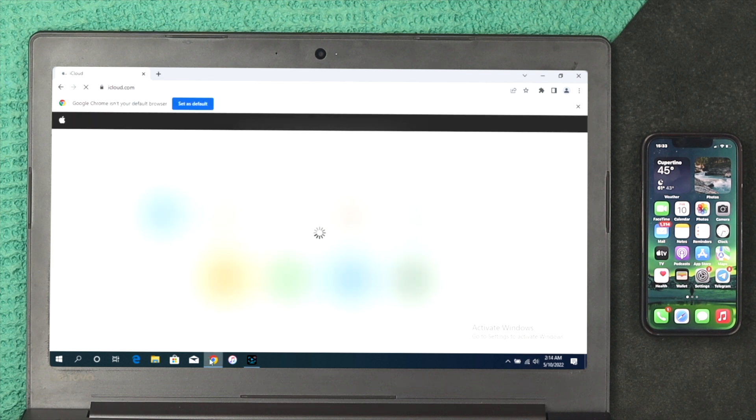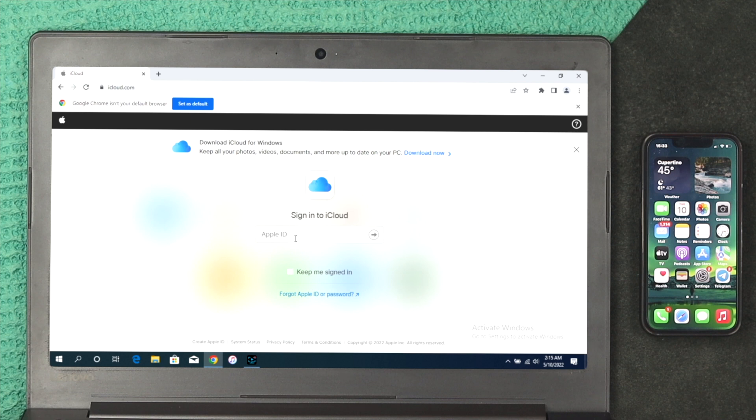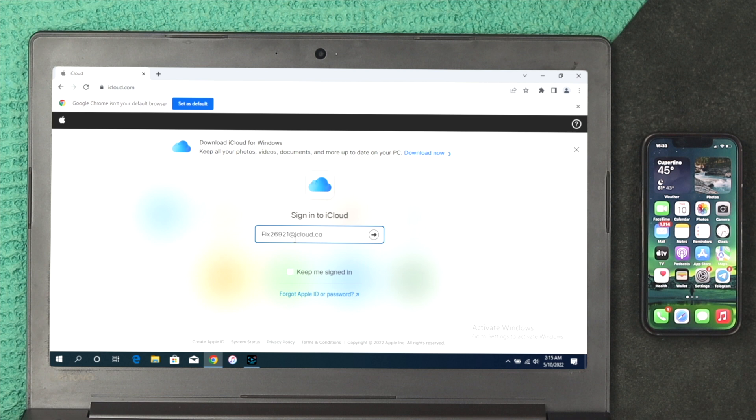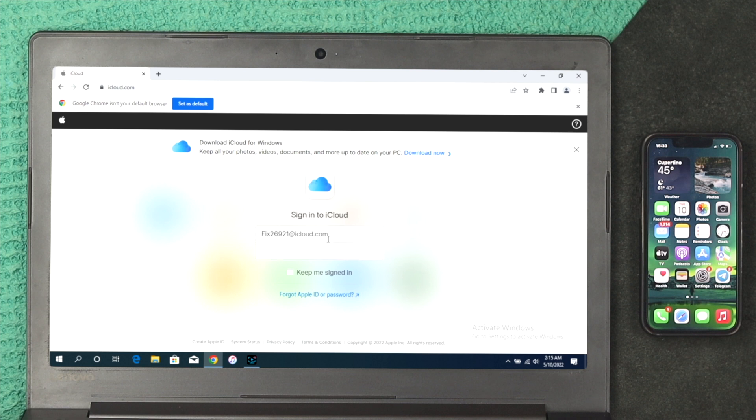Hit Enter here and now you want to log into your iCloud account that you have deleted your pictures from. Let me just go ahead and quickly enter my Apple ID right here. Click on Next. Now, enter your password for your iCloud account.